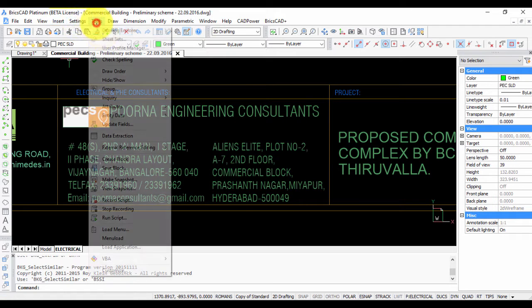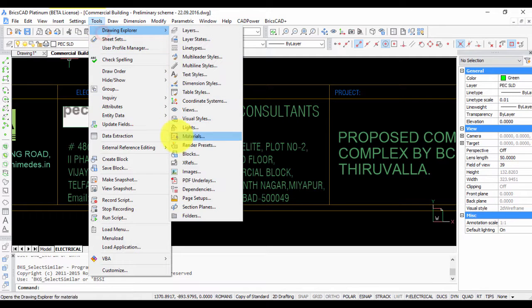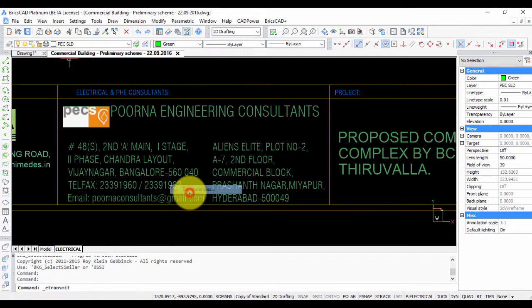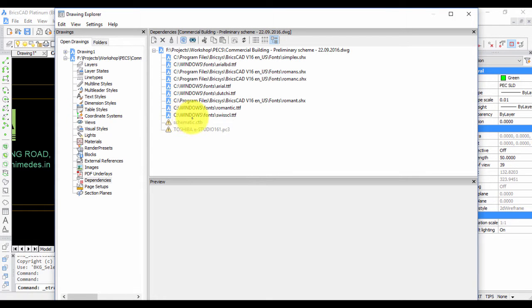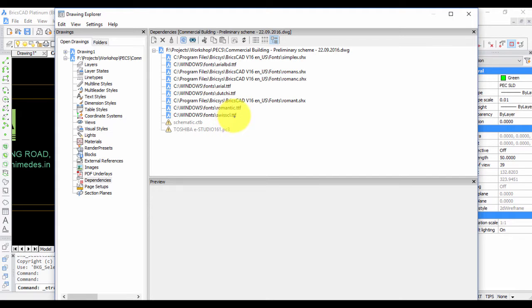So if you go now to the dependencies, you can see that the yellow triangle has disappeared, and you can see that C windows fonts SwissCL dot TTF is found.